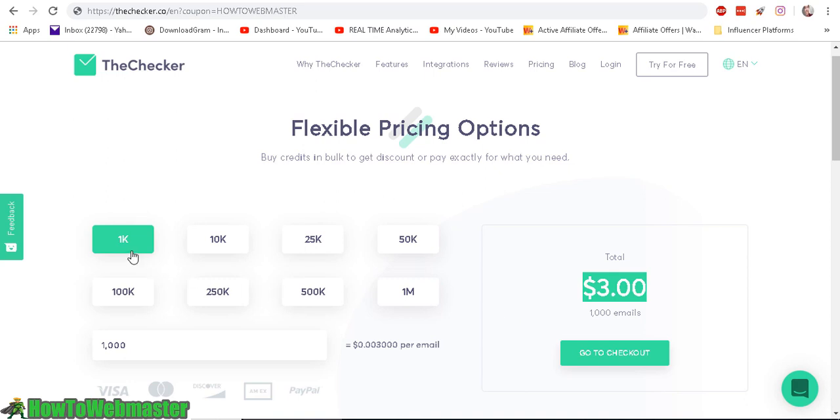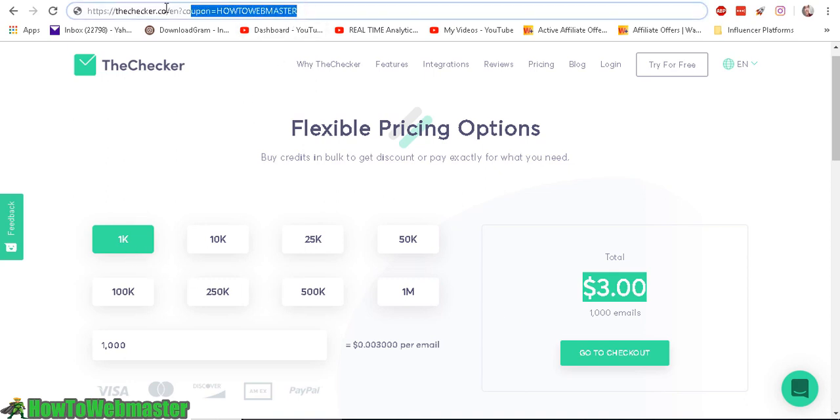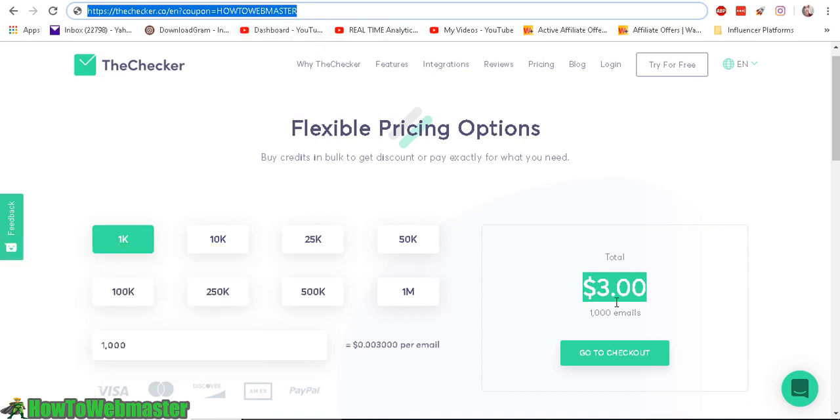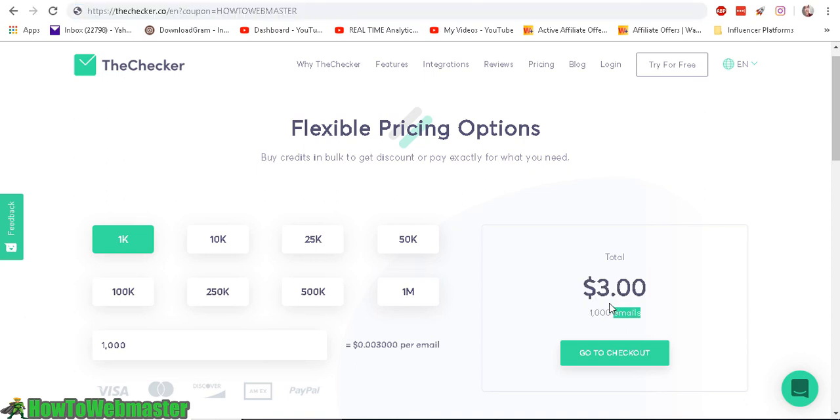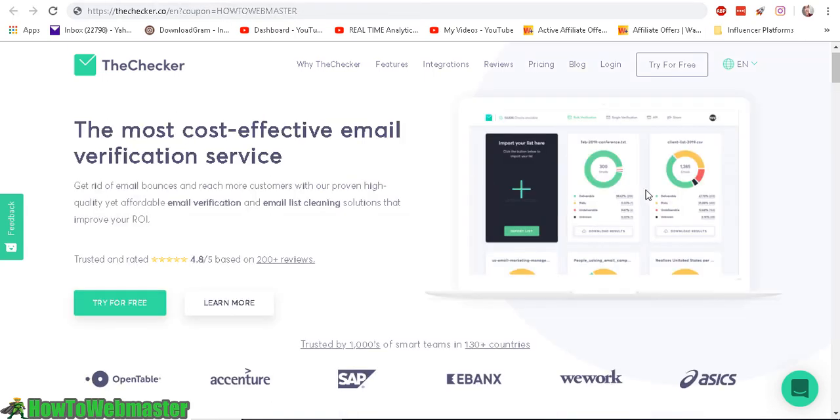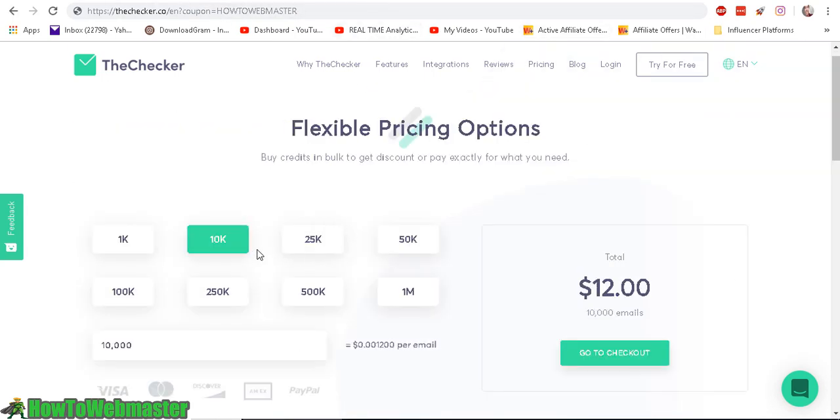I'm giving you guys my coupon here and the link will be provided in the video description below. For 2,000 emails, it would cost about $6 if you were to verify them, but you guys get 2,000 email checks for free. Use my coupon link below. I want to talk about the price a little bit more.